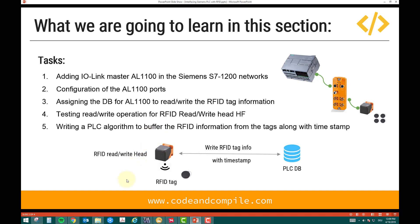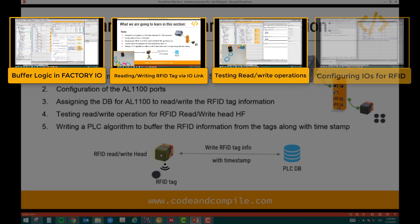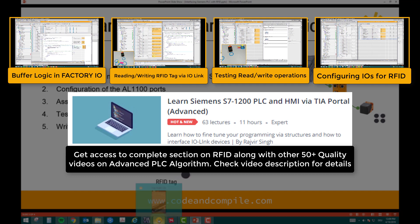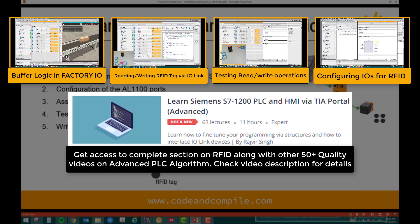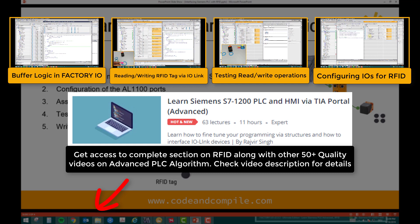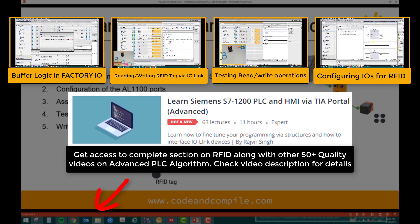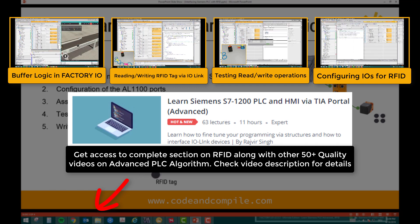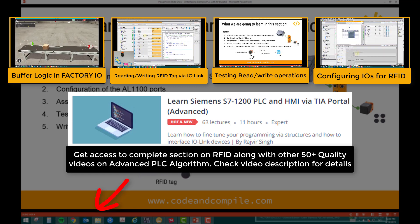The fifth task is to write a PLC algorithm to buffer RFID information from the tags along with timestamps. In the end, I will show you how an RFID tag can be read by the RFID read/write head along with a timestamp, and how to store that in a PLC DB — basically making the algorithm you have already seen, so that you can use the data later on. These are the five tasks we will be doing in this RFID section. In the next video, I will start with the first task, which involves some hardware — I'll use my camera to show you the hardware and how to read/write the tags.